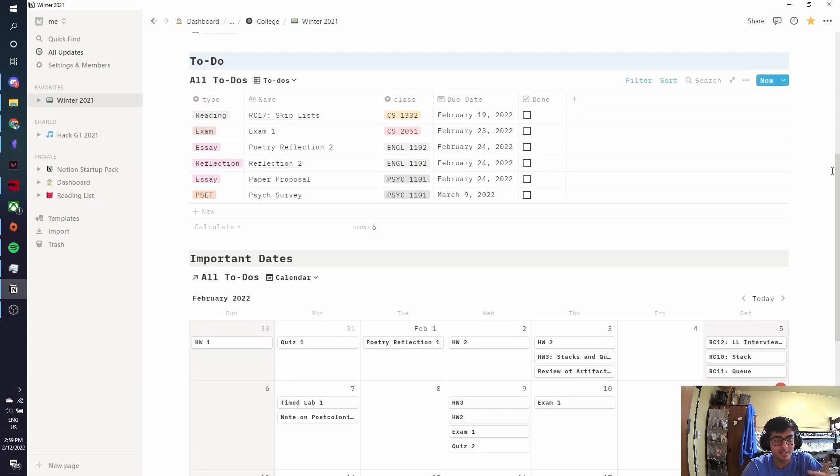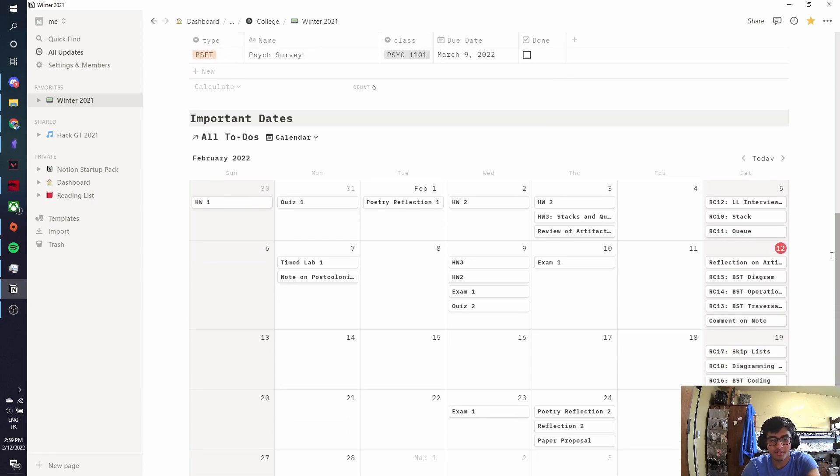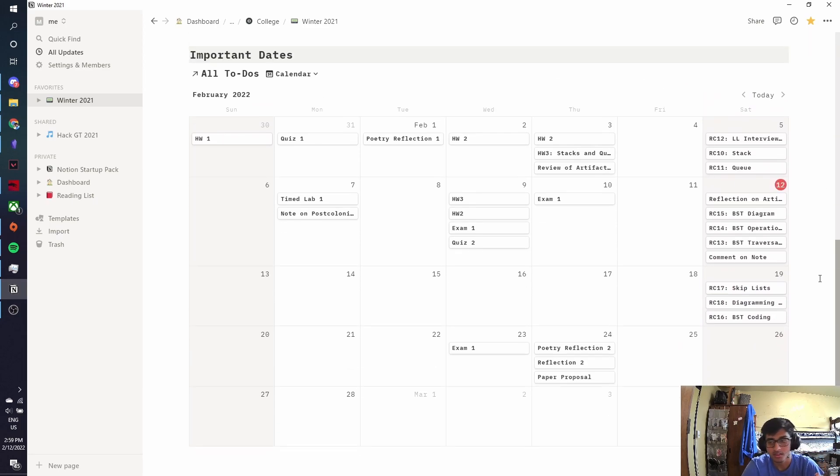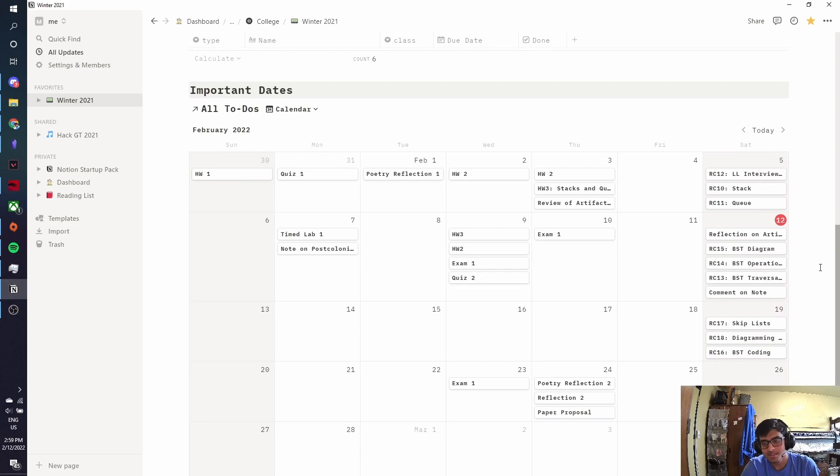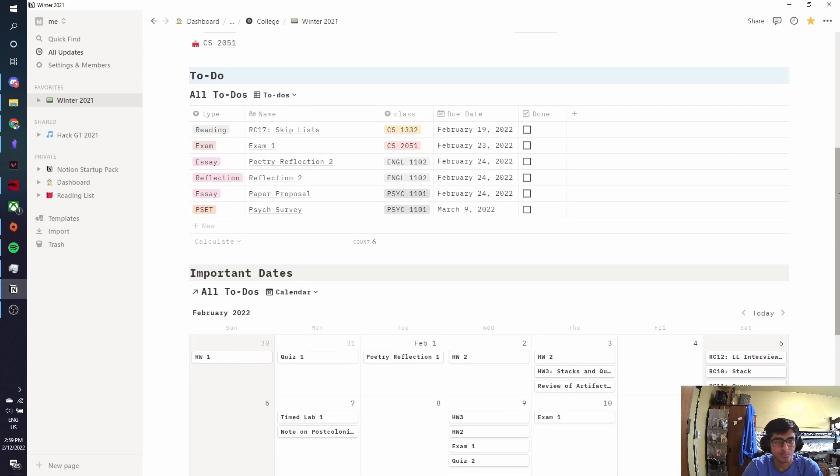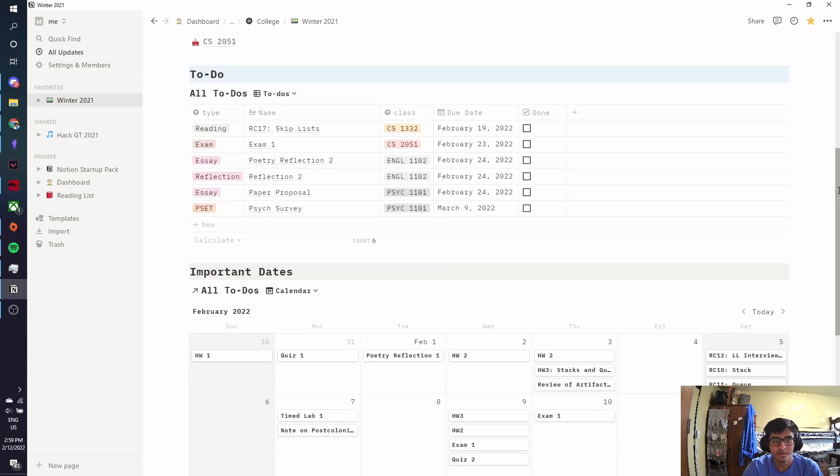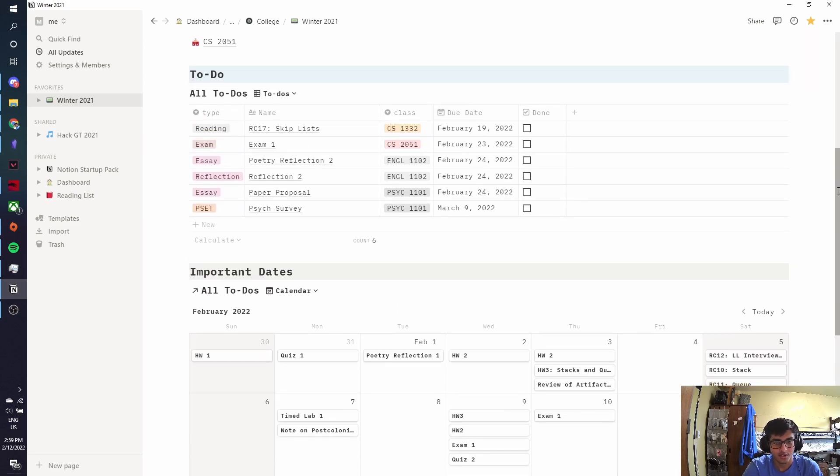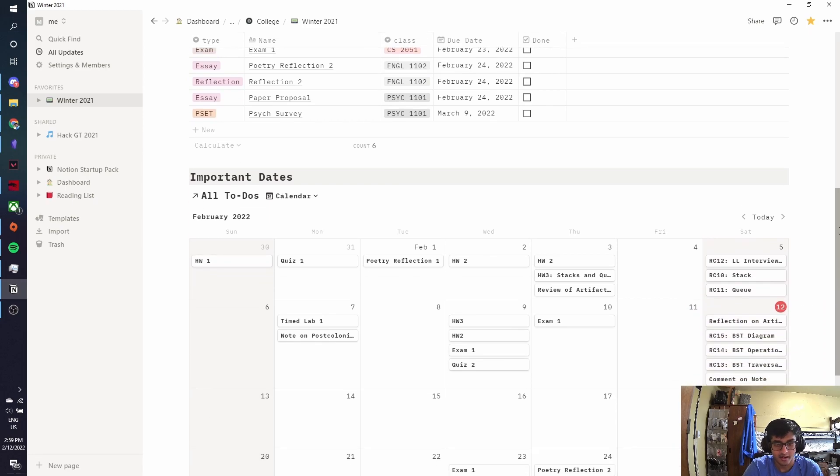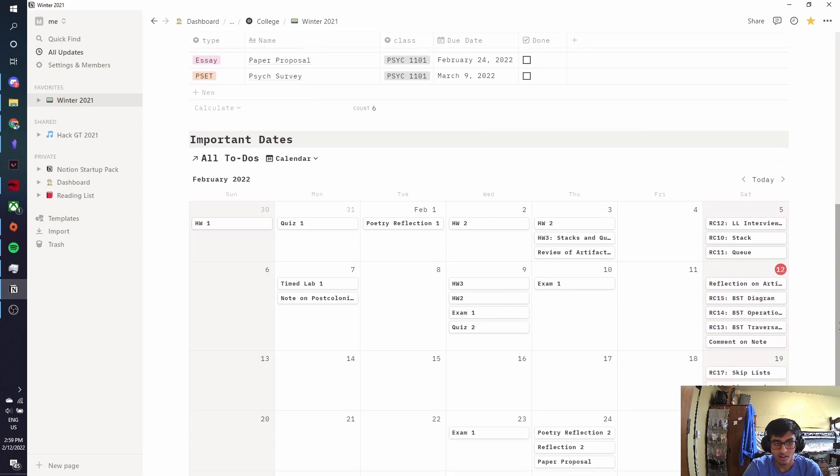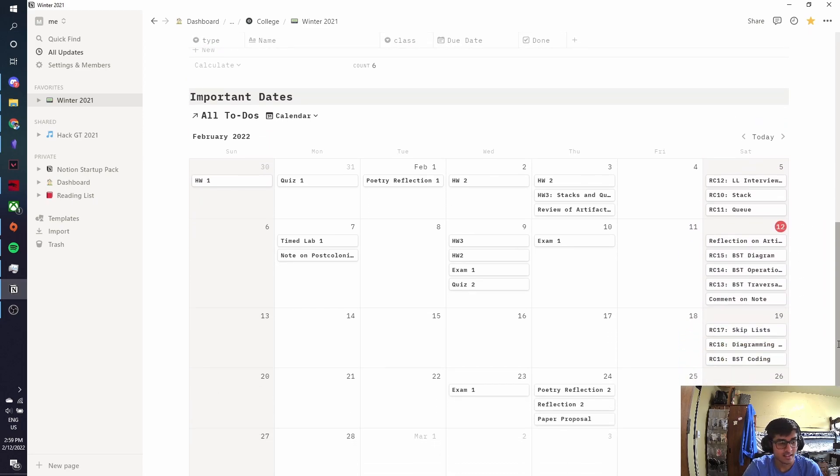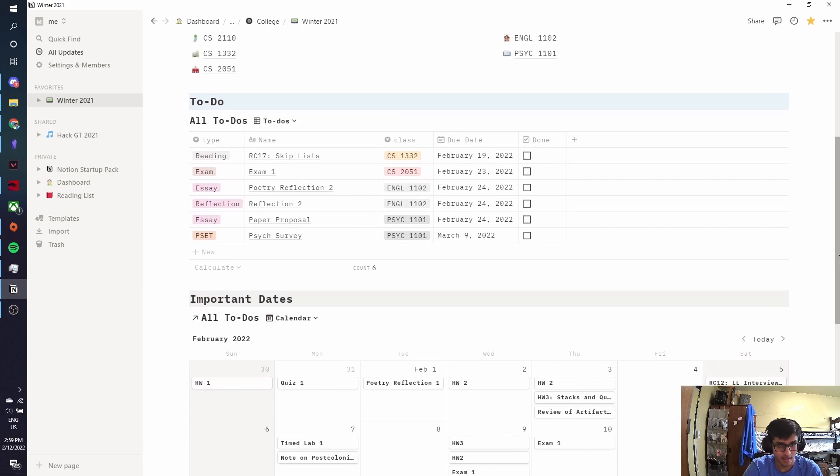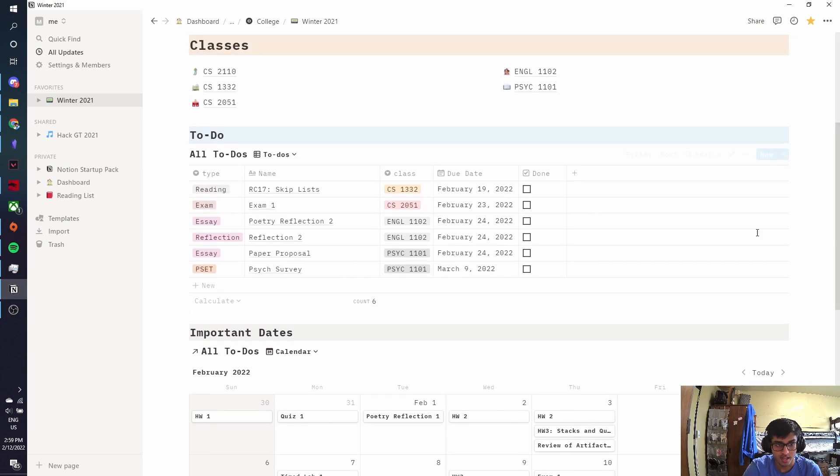I had two homework assignments due on Wednesday, an exam and a quiz, and then I have another exam on Thursday. It was a very hectic week. And thankfully, because I have them all sorted out nicely on my calendar with Notion, I was able to get done with it pretty easily because I knew what I had to do when I had to get it done.